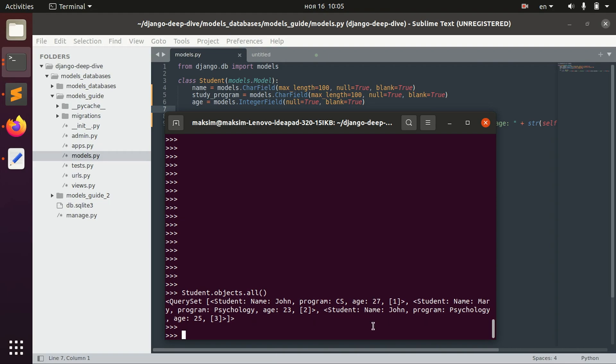So if you want to retrieve an object using the id for example, we can say get id equals one person.